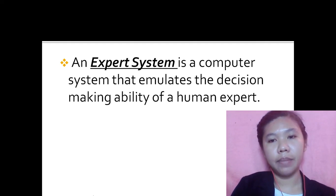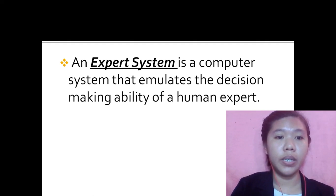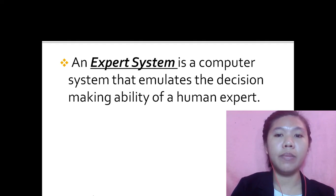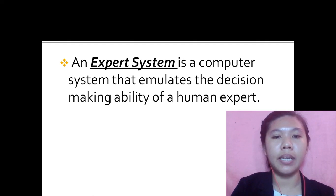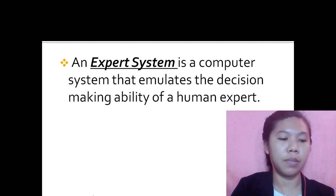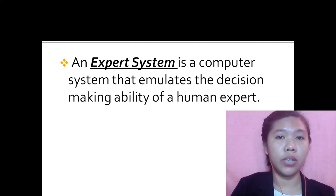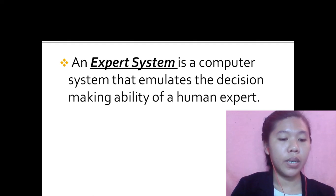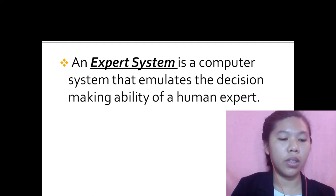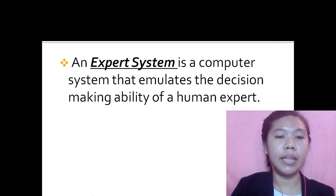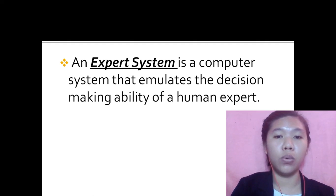An Expert System is a computer system that emulates the decision-making ability of a human expert. Expert Systems are designed to solve complex problems by reasoning through bodies of knowledge represented mainly as if-then rules.